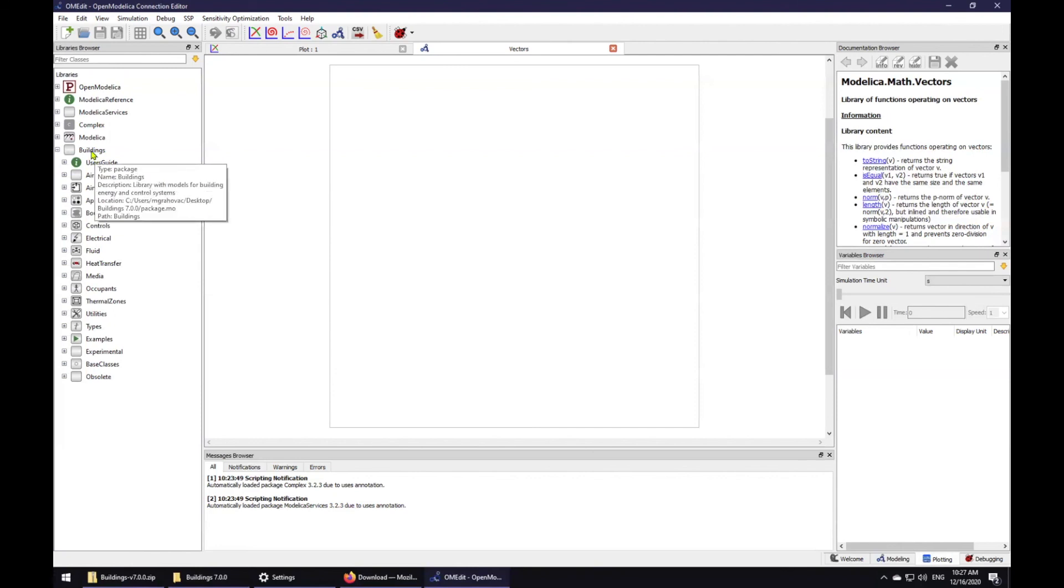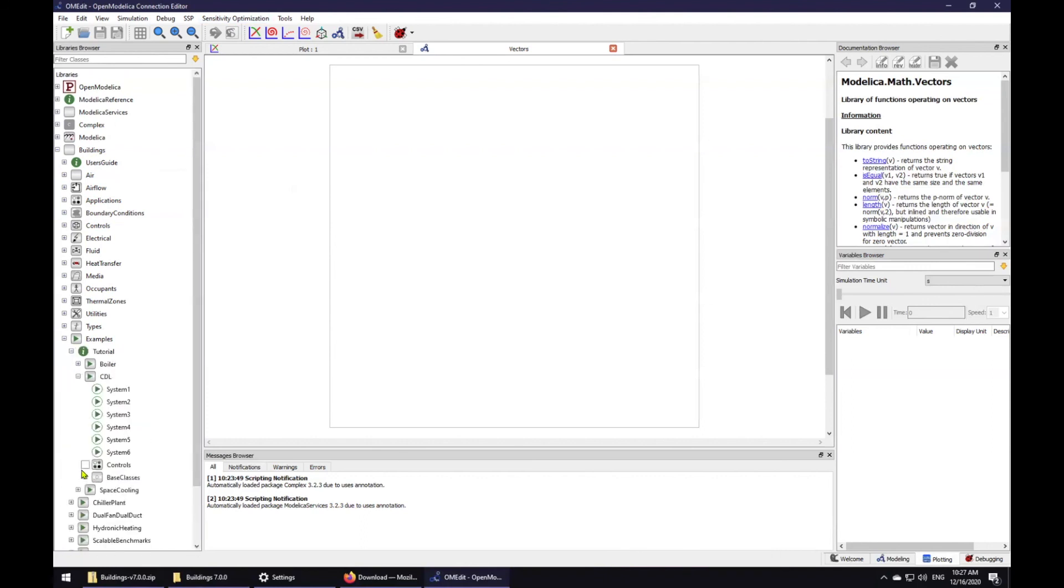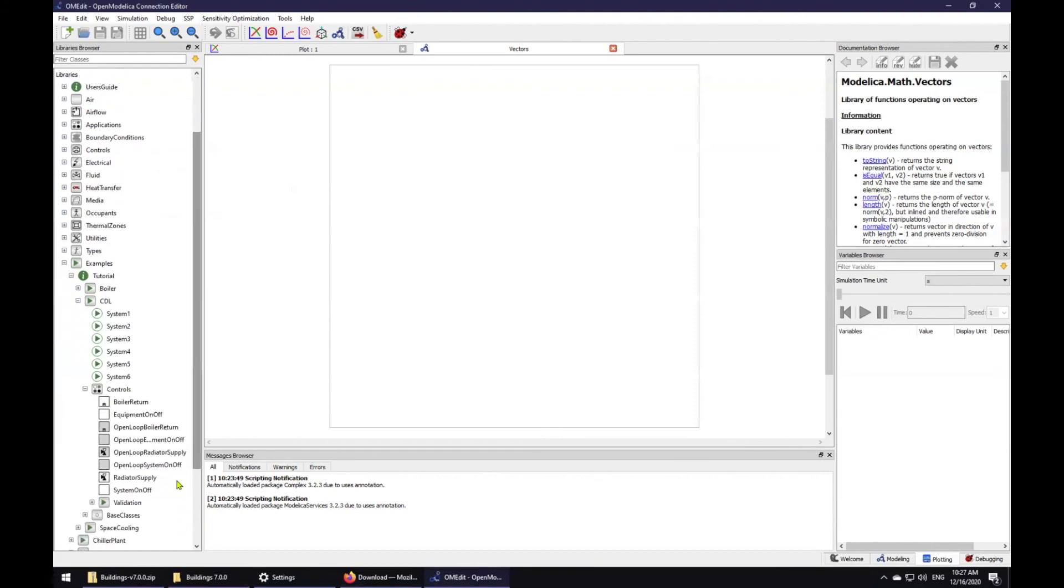In the next video, we will take a look at how to simulate and investigate the results for the system on-off simulation model. That simulation model is here in the examples, tutorials, CDL and controls. You can see system on-off.